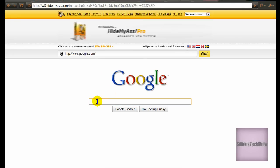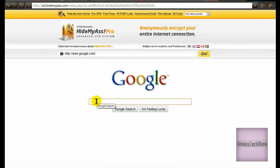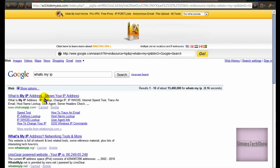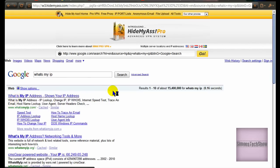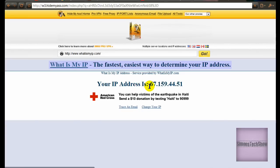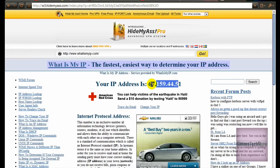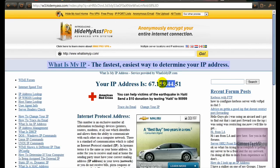And now if I write in 'what's my IP', it's the same website. And this time it starts with 67.159 — so the IP has changed.